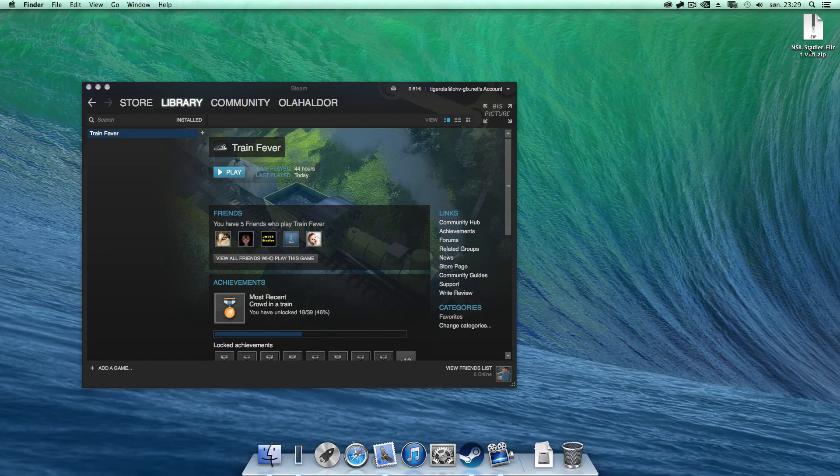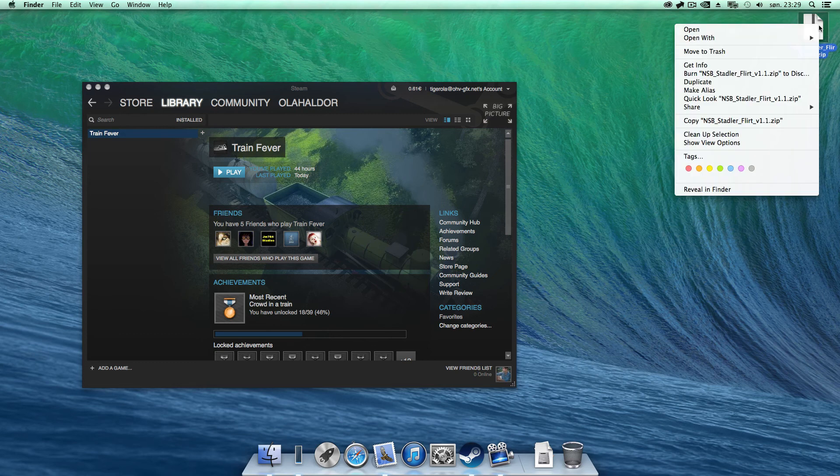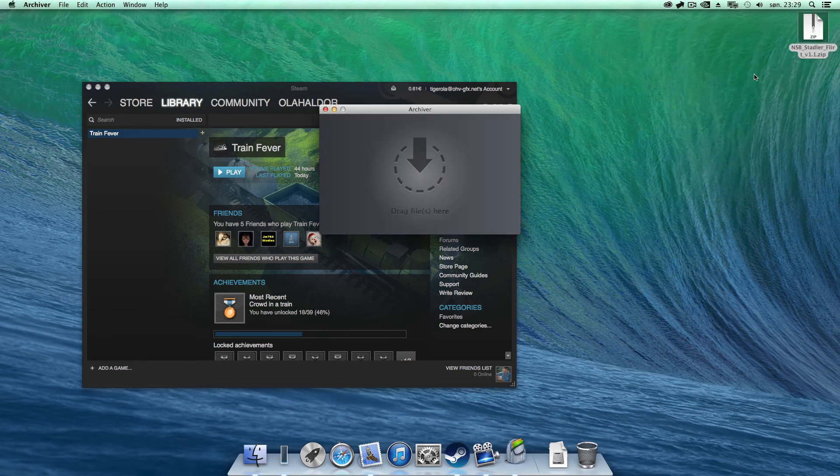So, you want to learn how to install a mod. First, you download your mod and you unzip it.